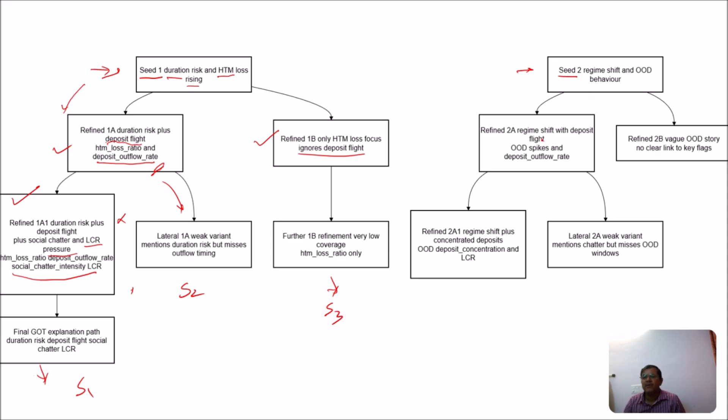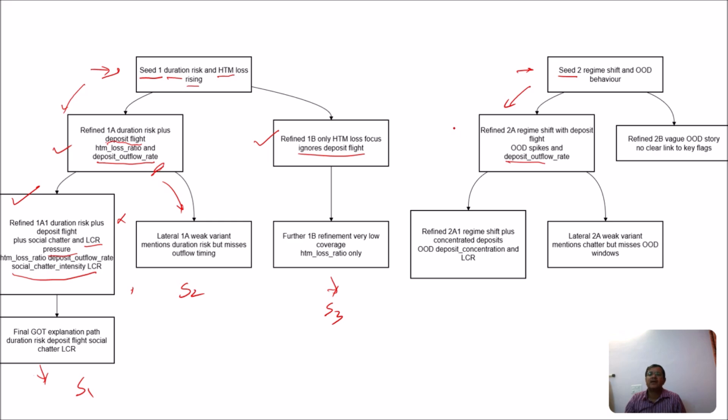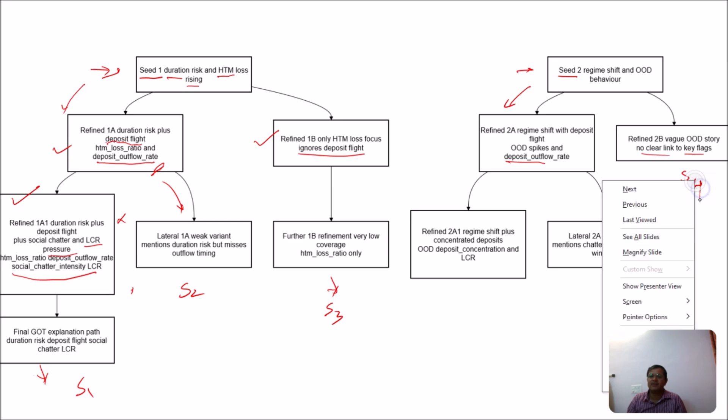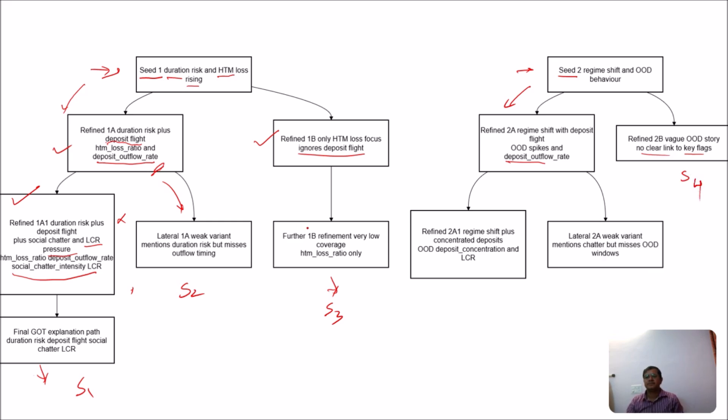Now we will get to seed 2. Seed 2 we find that regime shift OOD. And we find that if we connect deposit outflow rate with this, then again it will represent the scenario with a score greater than 3. So it will add one part. If we just consider the seed 2, now we just consider the OOD behaviors and like no clear key blacks, then still it may generally reach to some solutions. Like suppose we say solution 4.